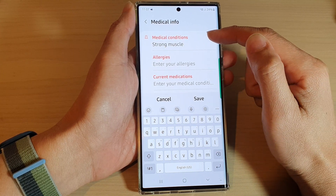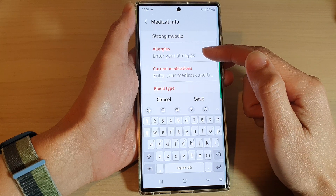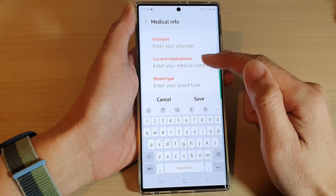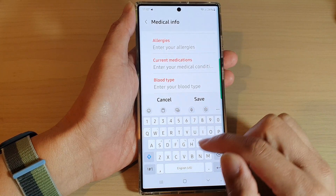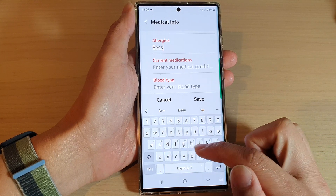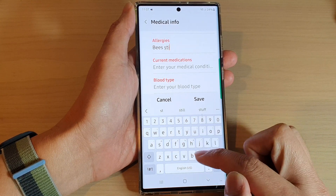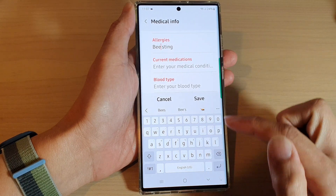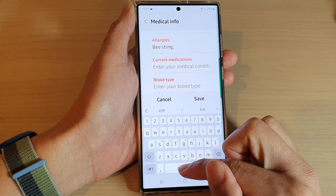In here you can fill in the medical conditions, allergies — for example bee sting, or anything else that you have.